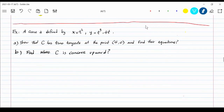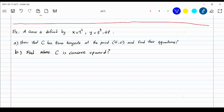Let's do an example to see how you use the derivatives. Here's a curve defined as x equal to t squared and y equal to t cubed minus 4t, and they say: show that the curve C has two tangents at the point (4, 0) and find their equations. Part a asks us to find out if there are two tangents at the given point (4, 0) — these are the x and y coordinates — and then find the equation of each tangent.